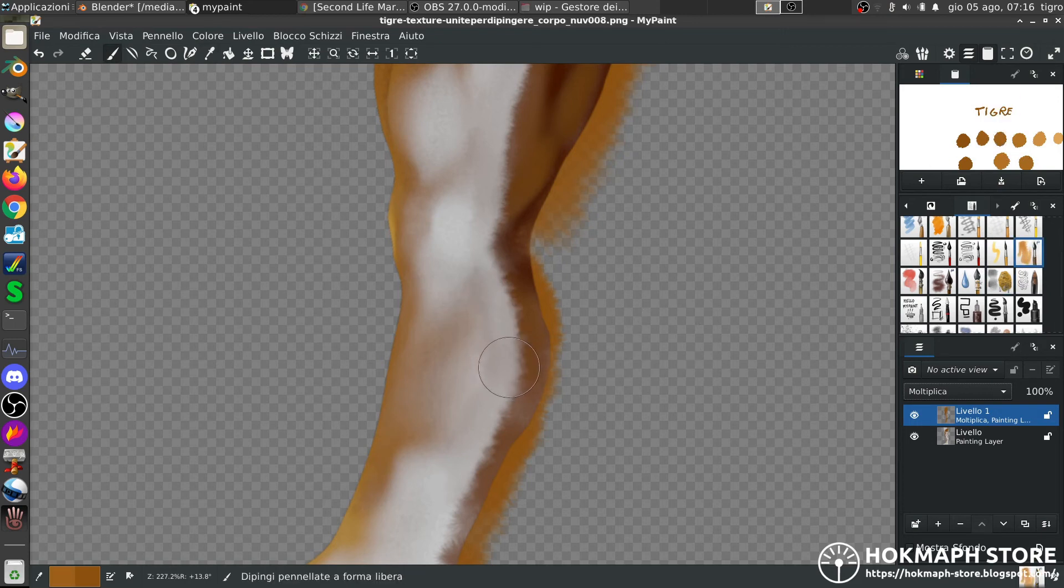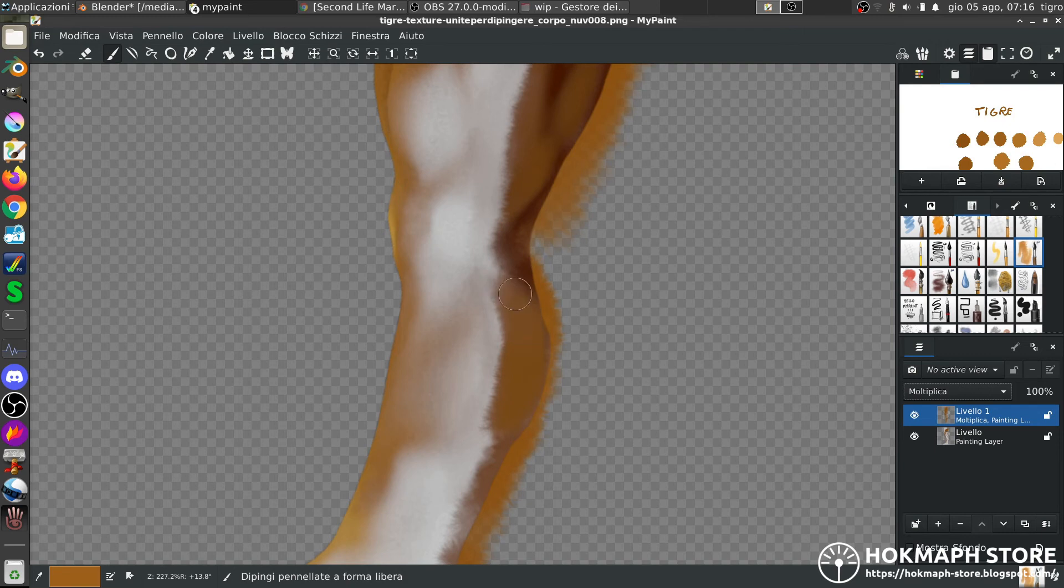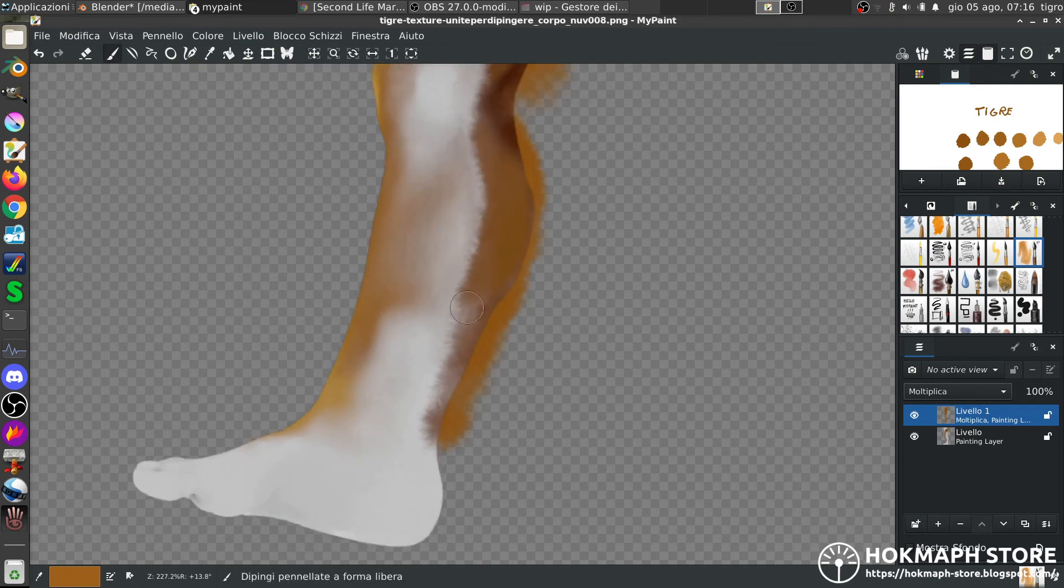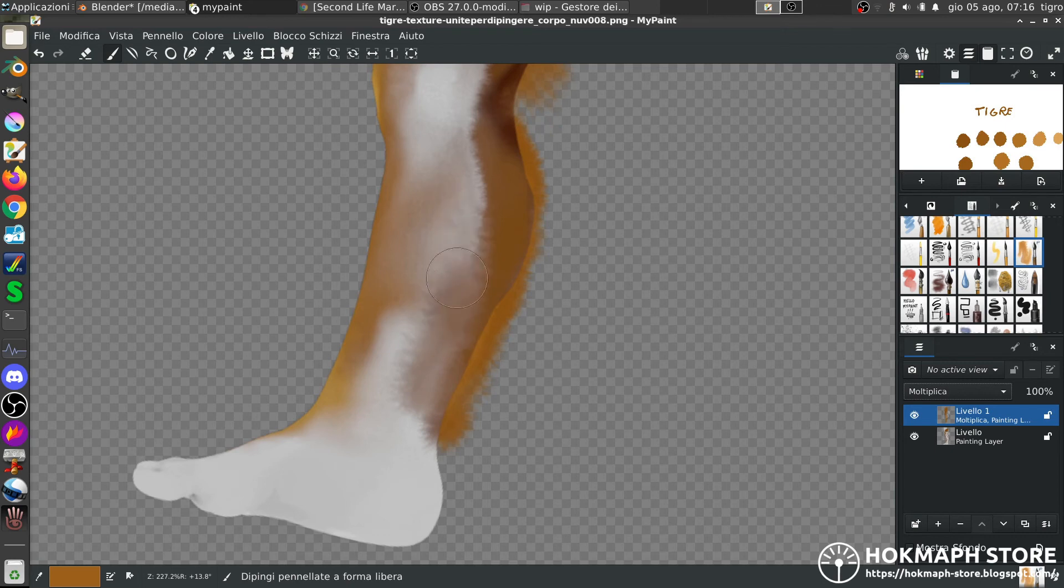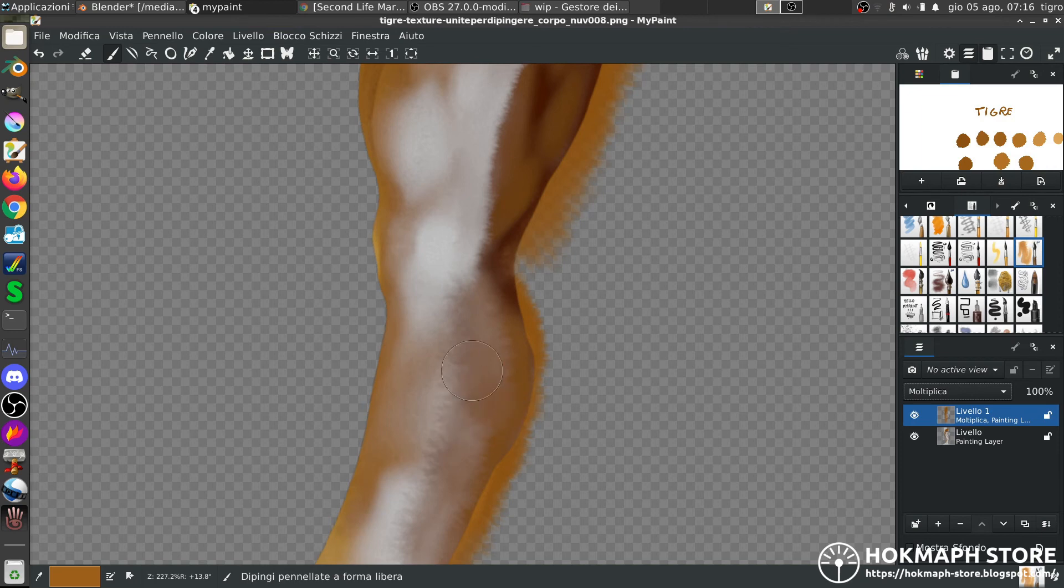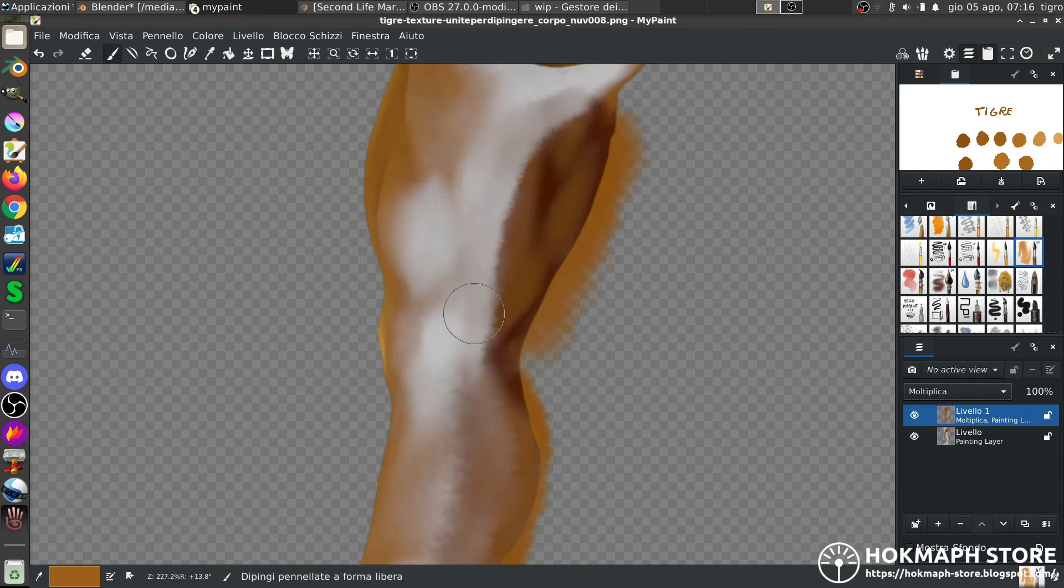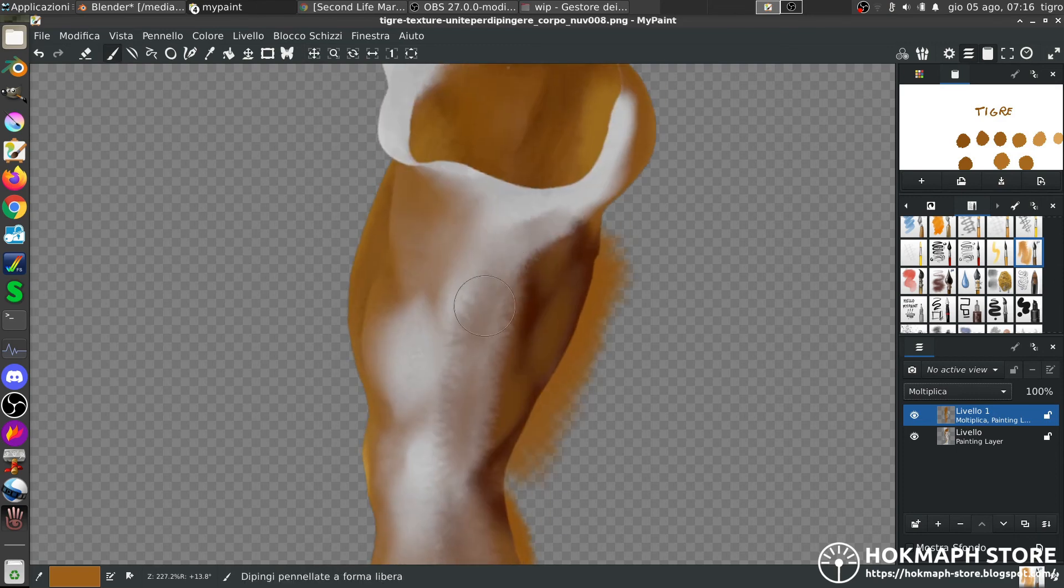You see when I paint I have this little problem. What I want to say. Don't look too much at the multiplier effect. Because the multiplier effect here it shows bad. But in the context of the fur it shows much, much better.